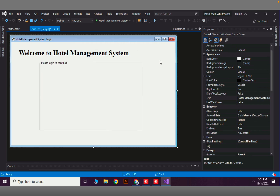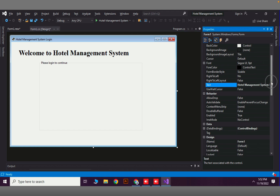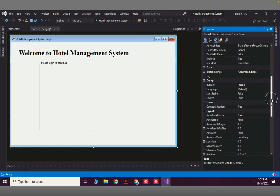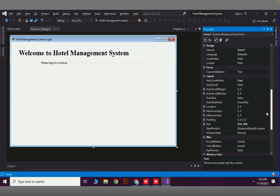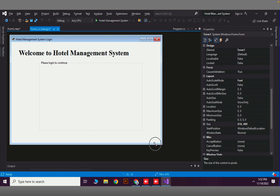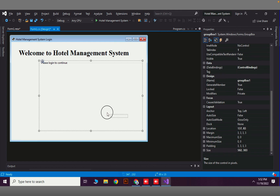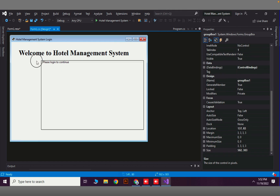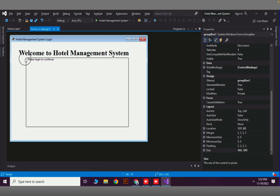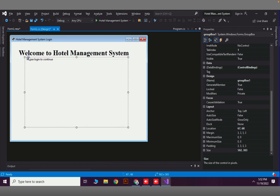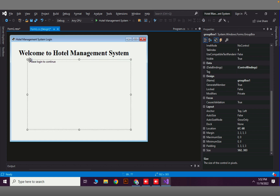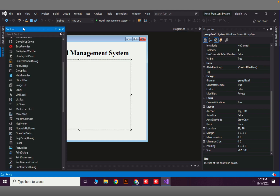I can also change the form size. In the Size property we can change the values directly, or we can just drag the form border to resize it.